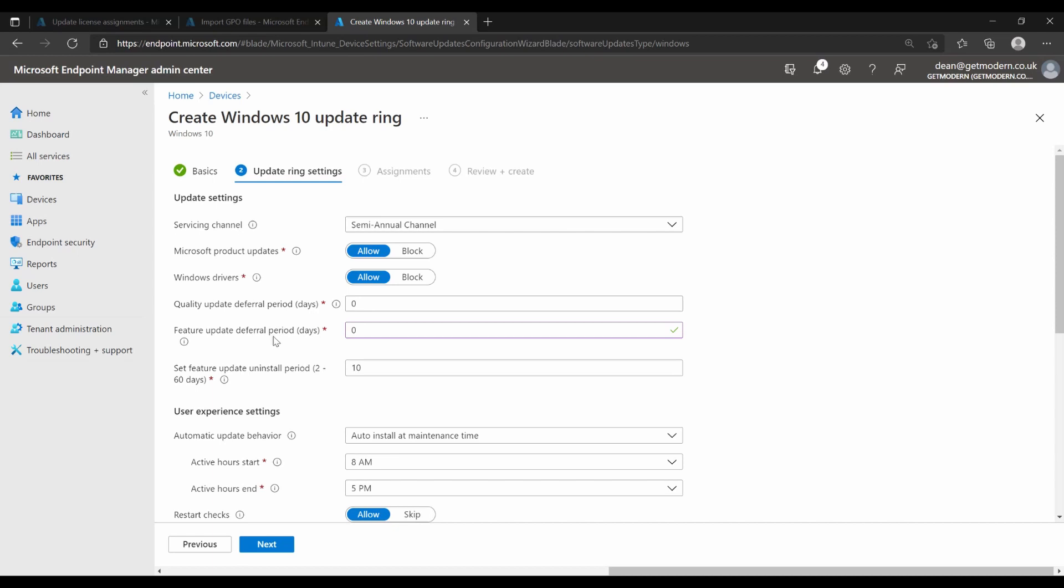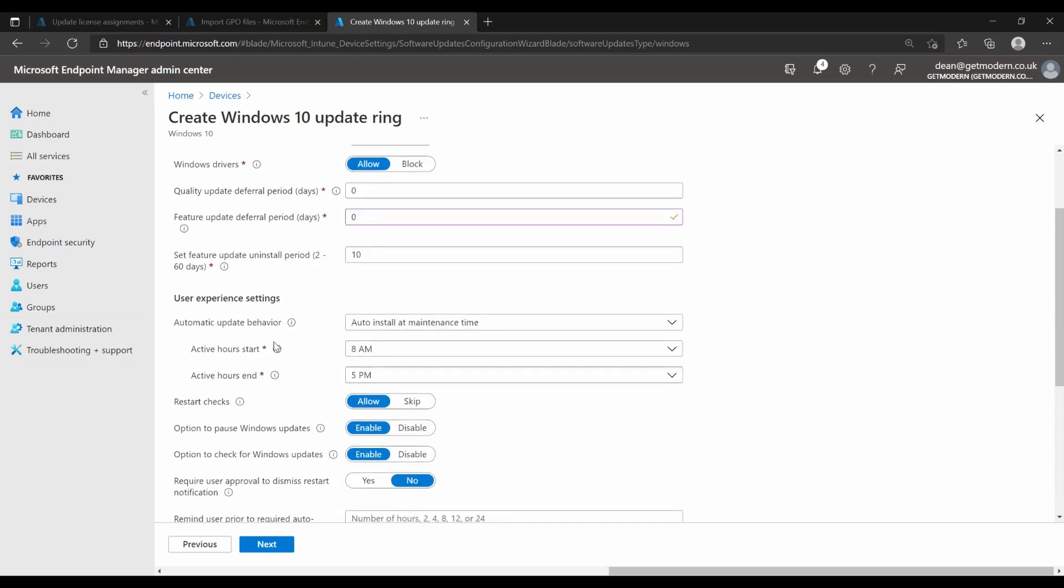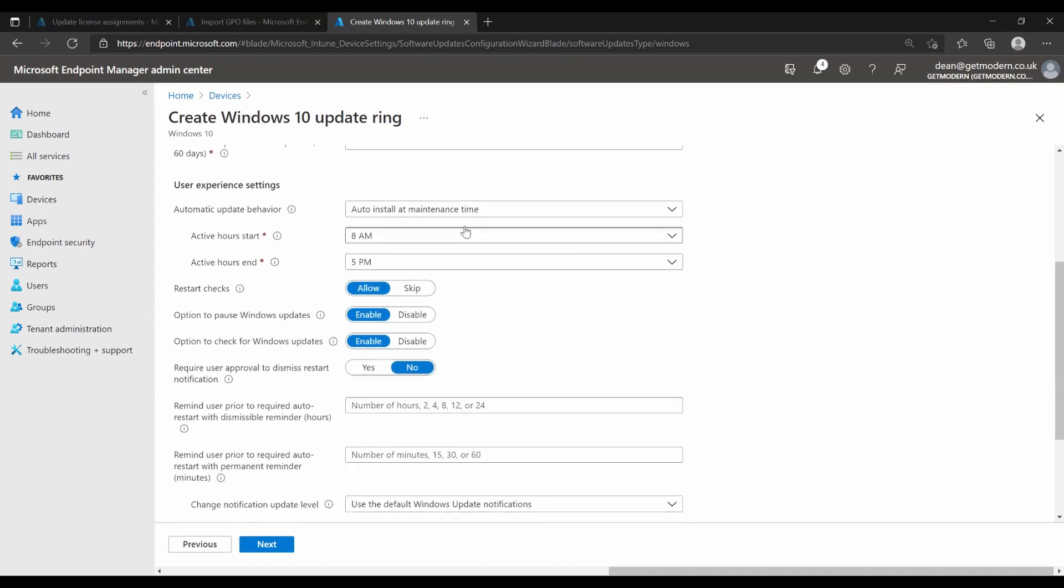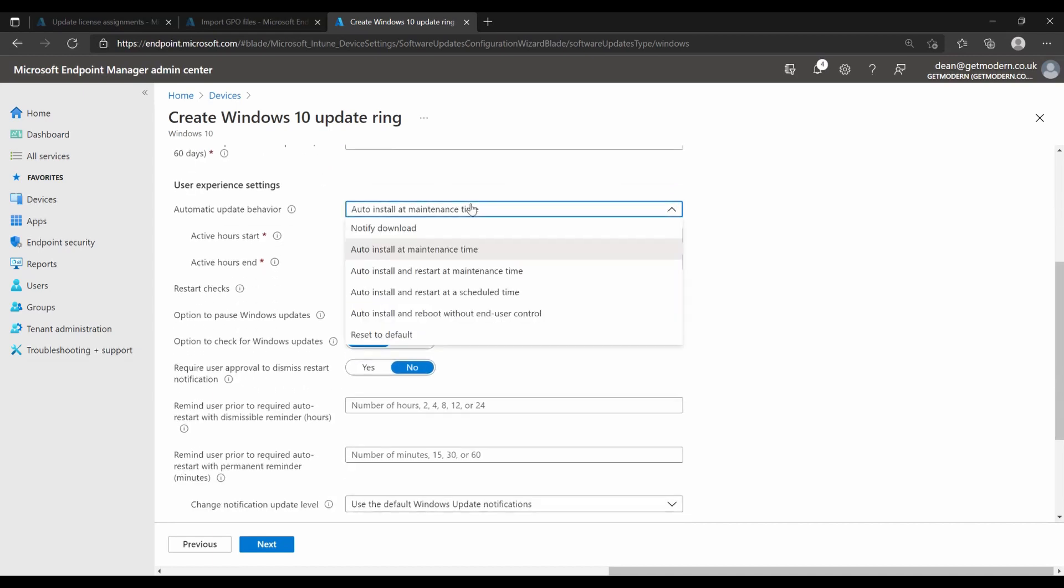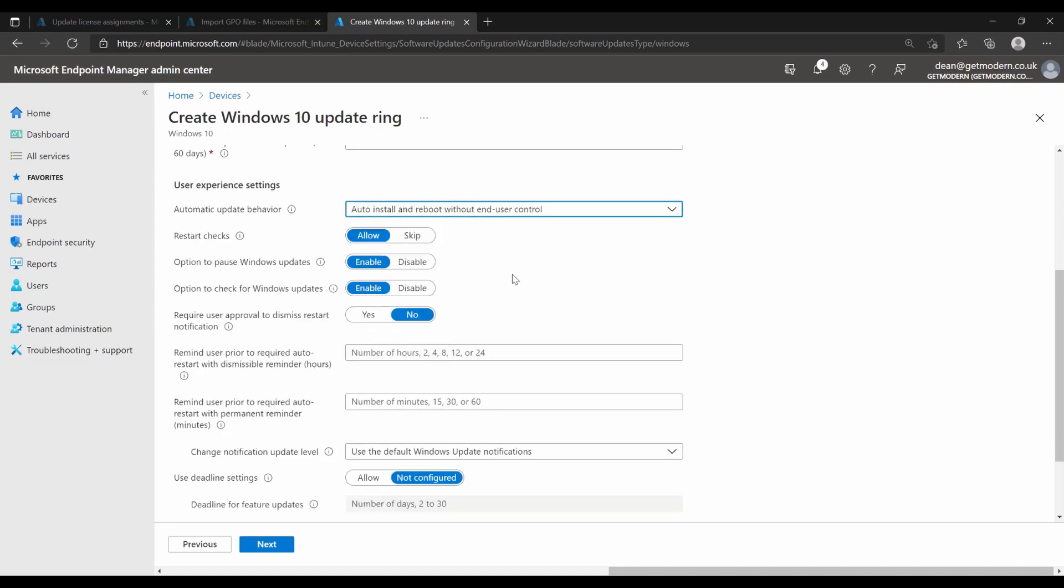The feature update uninstall period is set to 10, but that's fine for this. I'm not planning to use this group for that. So as this is our immediate test group, the guys and girls in this group will know that they're meant to be testing as soon as possible. So I'm going to set this to auto install and reboot without end user control so we get that happening as soon as possible. So we're going to allow restart checks and that will essentially check that the user isn't present, the device isn't running a PowerPoint presentation, they're not in full screen mode, they're not in a Teams call, they're not playing a computer game and they've got enough battery to complete that reboot.